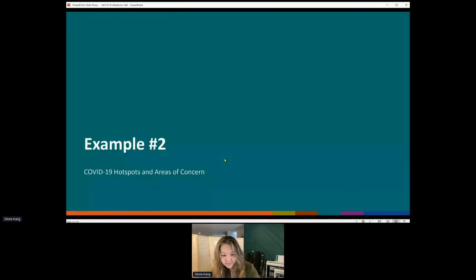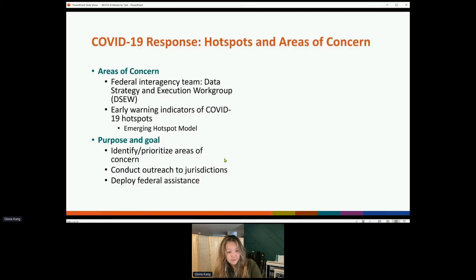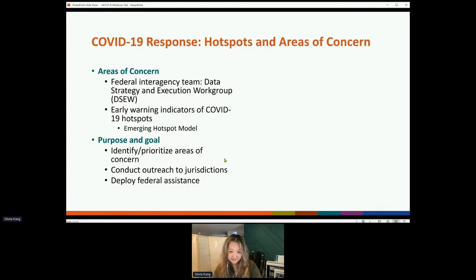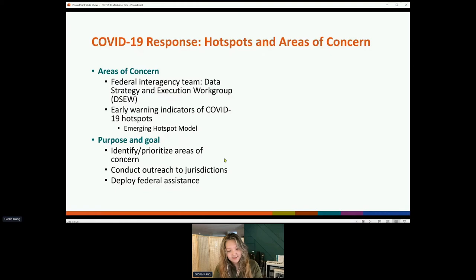I'm going to switch gears and talk about some COVID examples I've worked on most recently. One of my first deployments to the response — when I was a second-year postdoc — was to the federal interagency team called the Data Strategy and Execution Workgroup, which is still around today. This team was led out of the White House COVID response, and CDC was just one member of this interagency, which also included folks from FEMA, ASPR, DOD, and FDA, to formulate a more coordinated response effort.